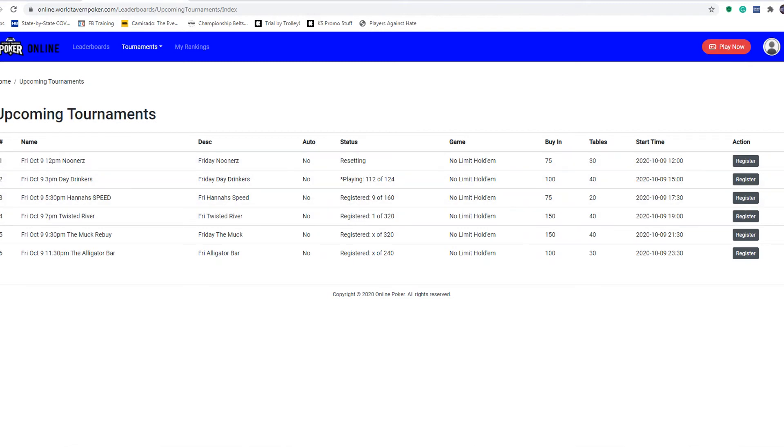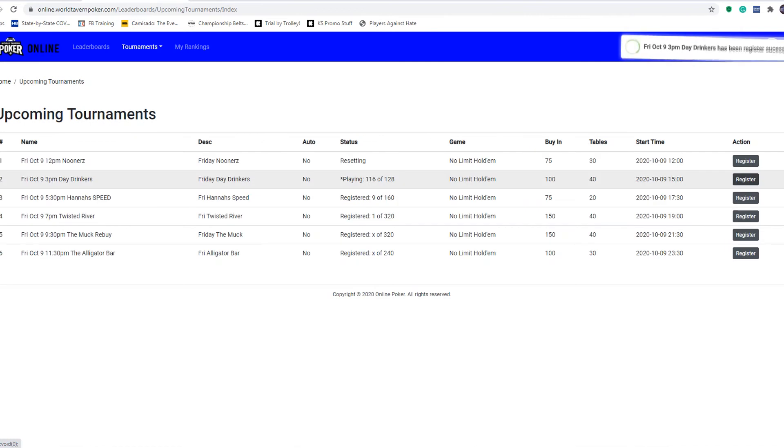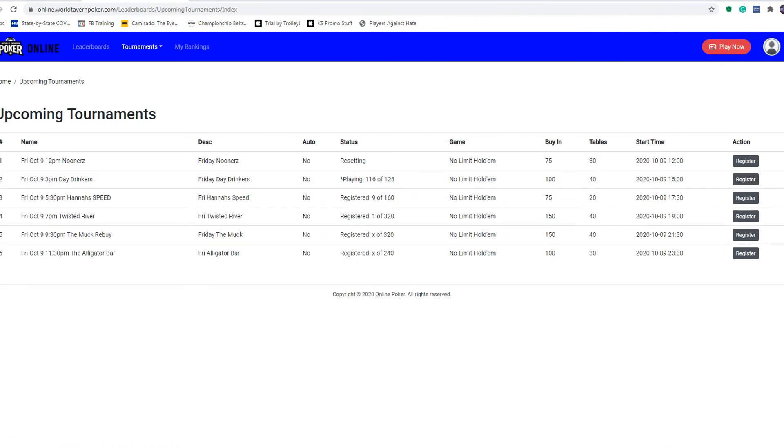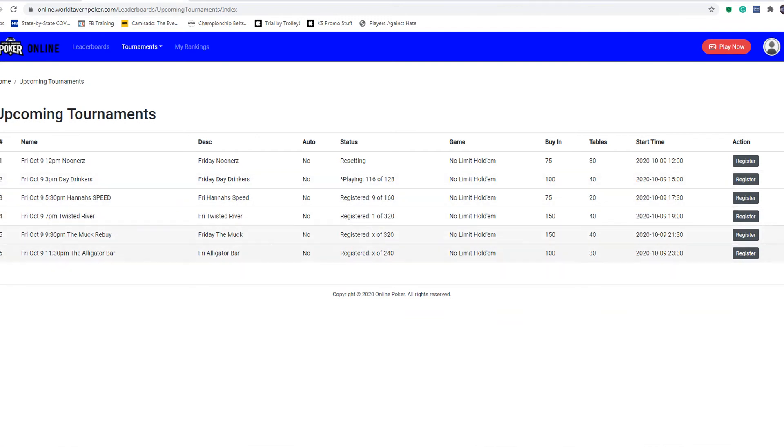Since late registration for the day drinkers is still ongoing, I'm going to click register. At the top right of the screen it says that I have been registered successfully. You can do that for any game here on this screen. When it comes time to play the game, all you have to do is click the play now button.